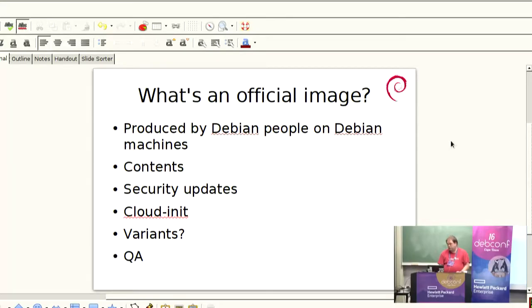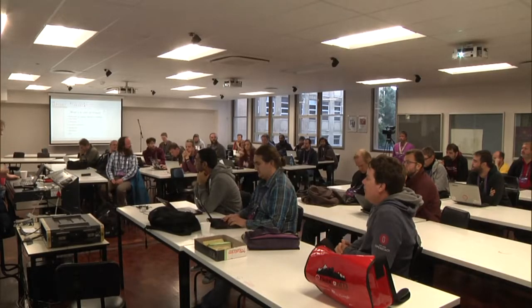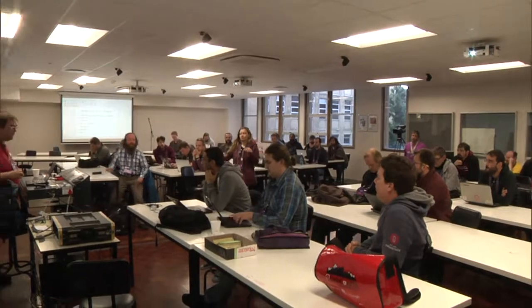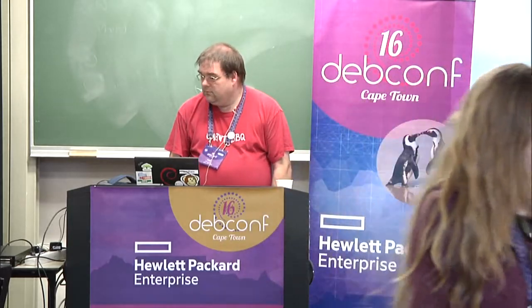So, what do we think an official image should be? I hope none of this is controversial, but please shout if you think I'm doing things wrong. We, in the images team and the trademarks team, have come up with some basic guidelines. We want official Debian images to be produced by Debian people on Debian machines. Does that sound good? There's a question: is that always possible? I think so.